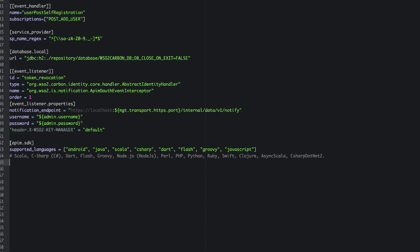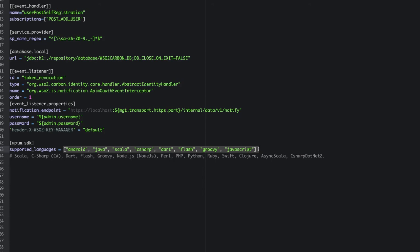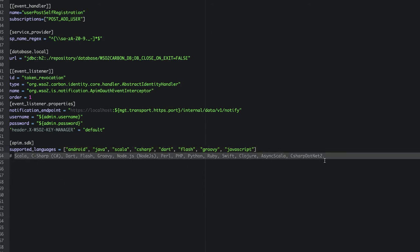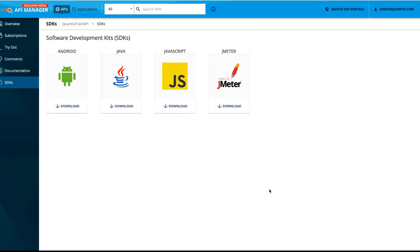For that, you have to add this apim.sdk configuration and under that supported underscore languages in an array, you can provide the languages that you want to download the SDKs for. Apart from the languages we have defined in this array, we do support further languages that are listed as comment here. You could find more information on this in our official documentation to generate SDKs which will be listed in this tutorial's description.